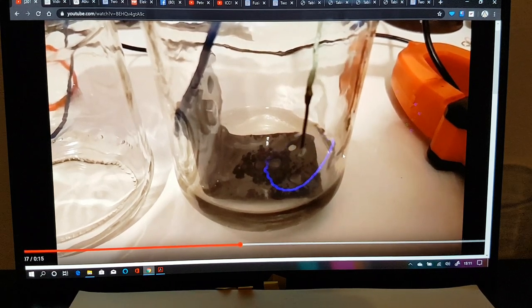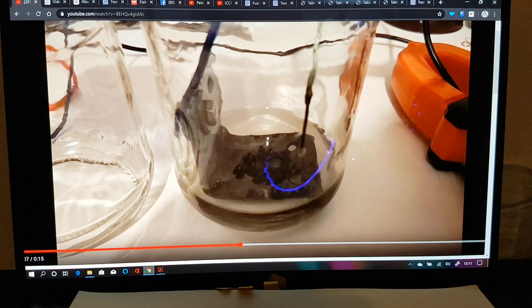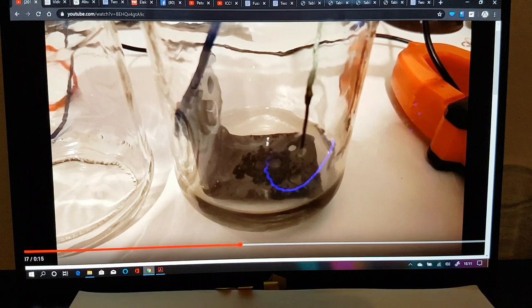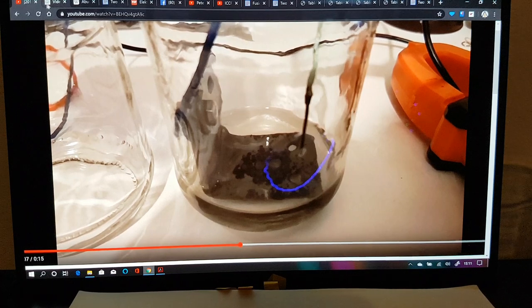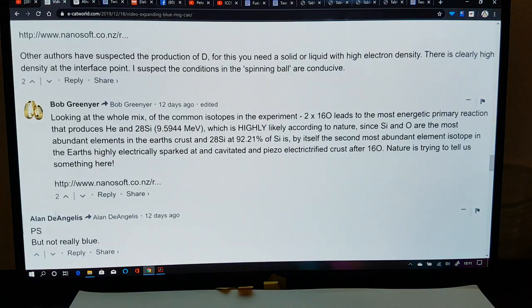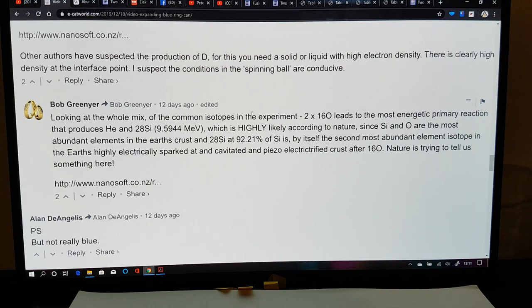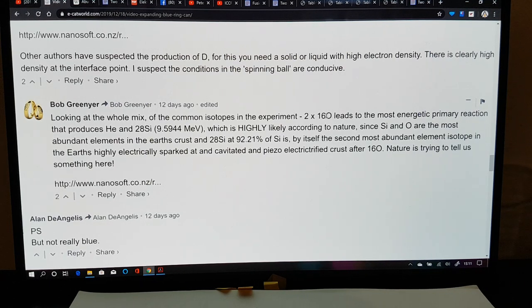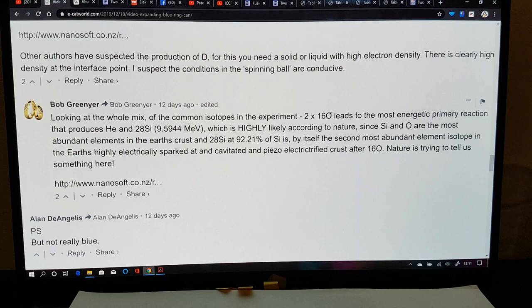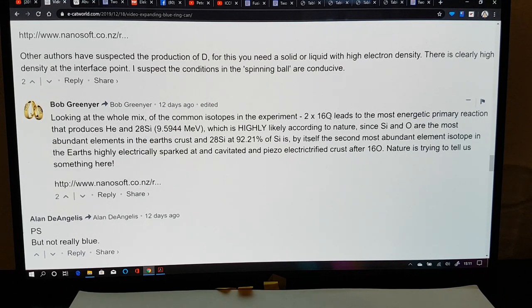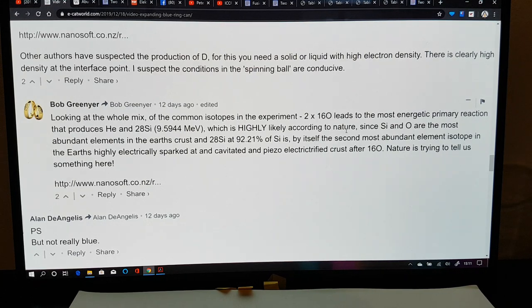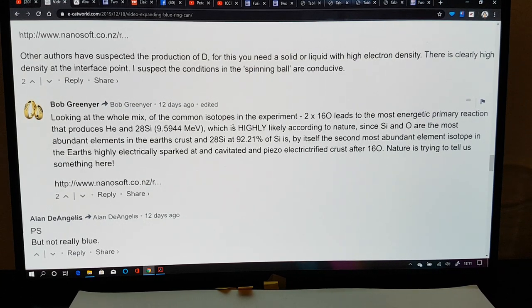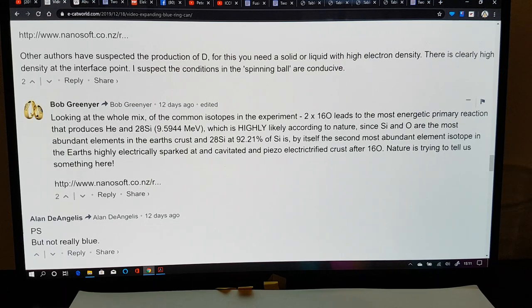About this time, I was looking at what might be going on and what might be producing energetic processes. I suggested here a couple of weeks back that I thought oxygen-16, two oxygen-16s, which is in the water and also in the air by far the most abundant form of oxygen, could be doing an NG nucleon exchange reaction, energetic nucleon exchange reaction, producing 4 helium and silicon-28, at 9.5944 MeV.